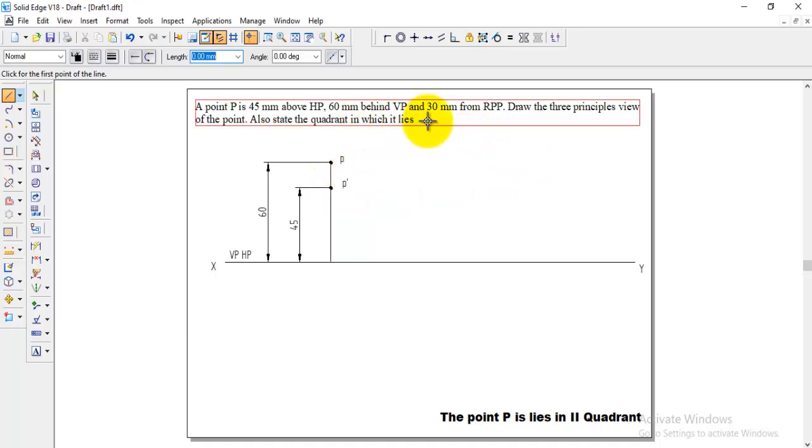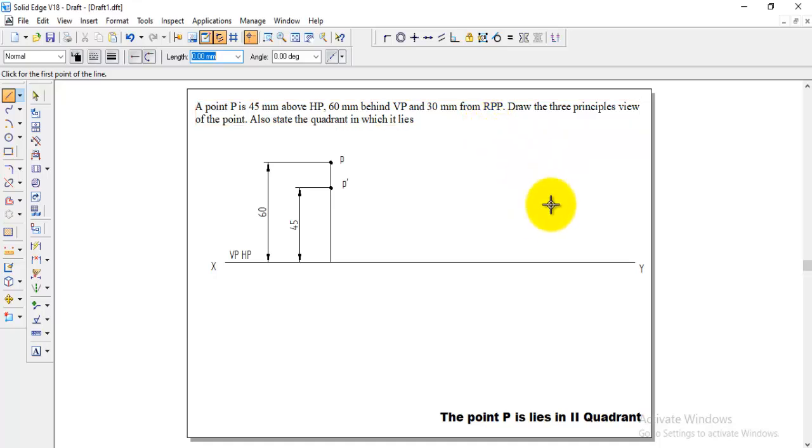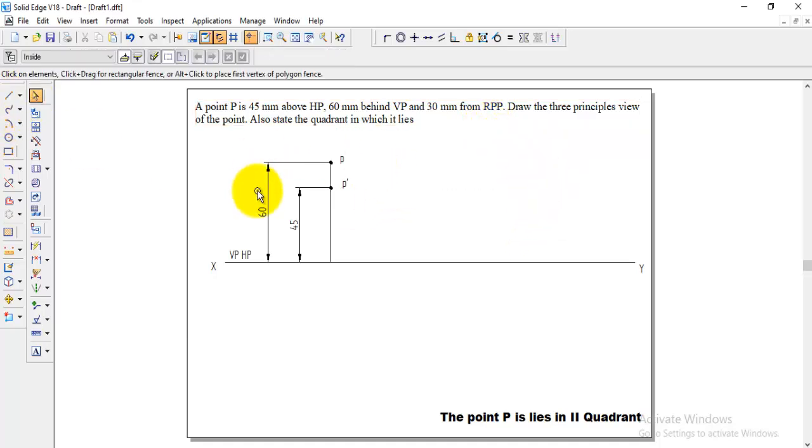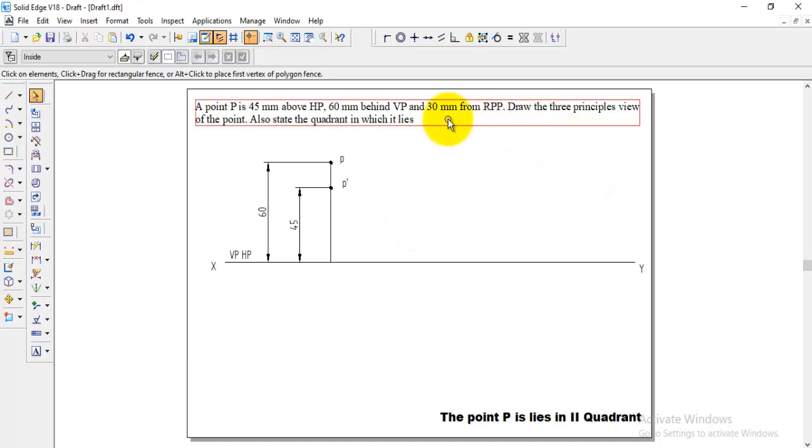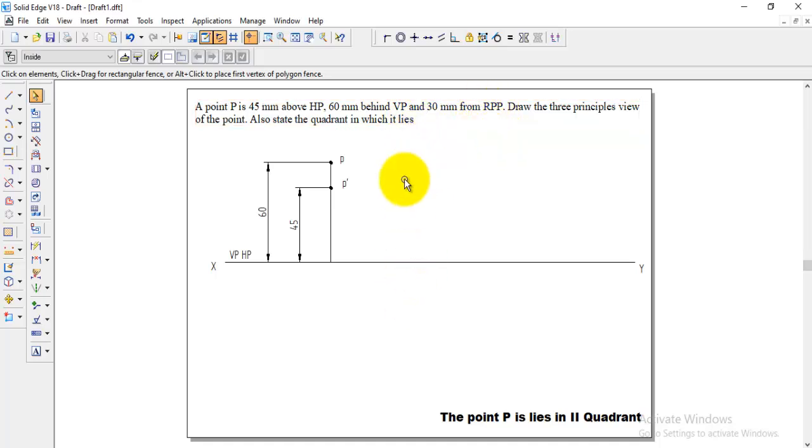This is from 30 mm from right profile plane. Right profile plane will be from here this side. After finishing this the next step is we need to take the right profile plane the 30 mm from the RPP. Right profile plane we need to draw it.